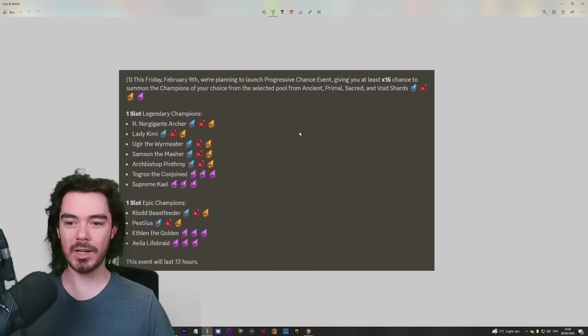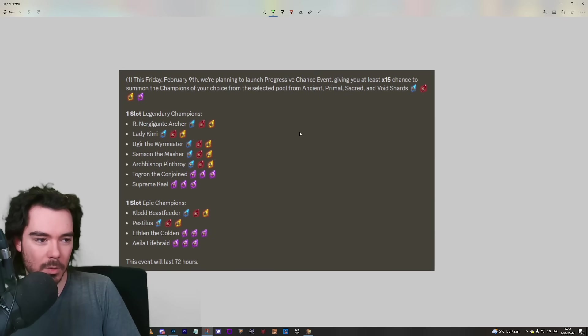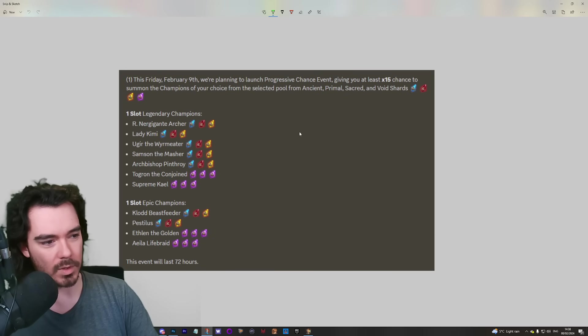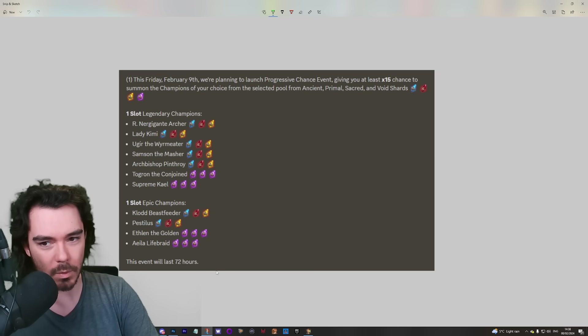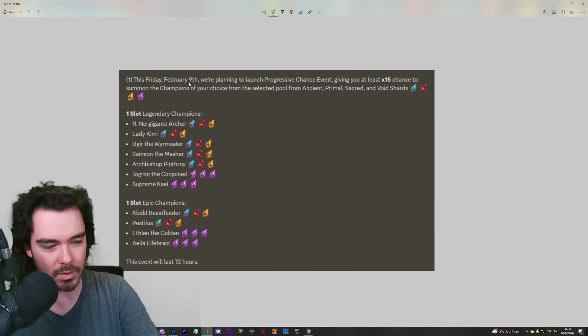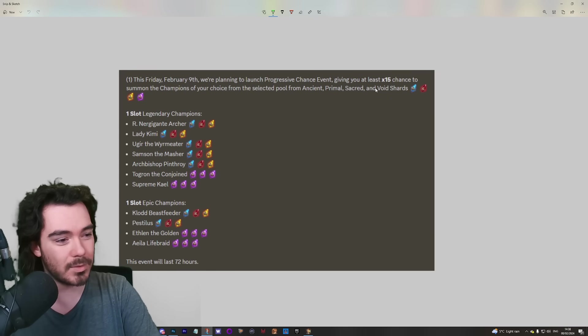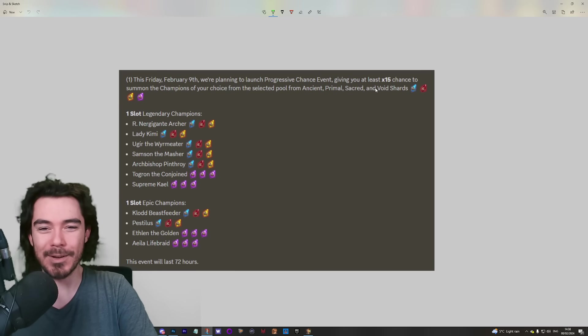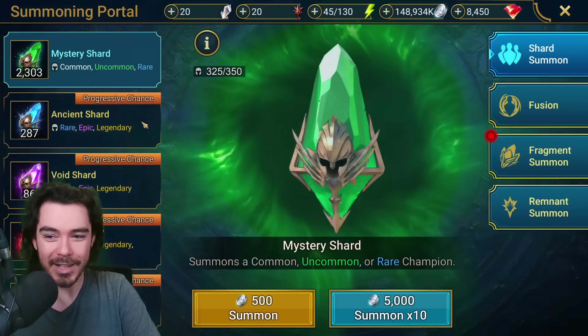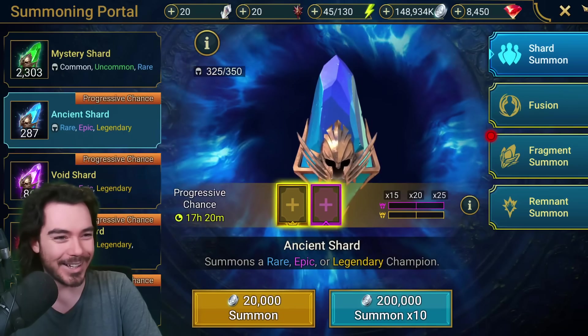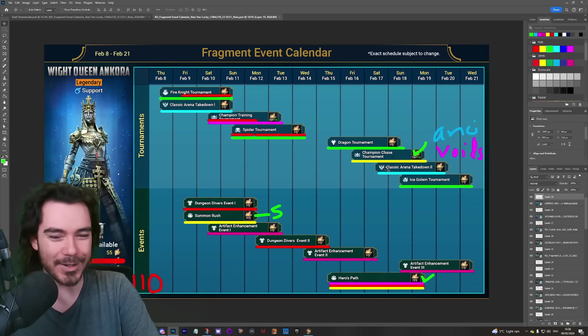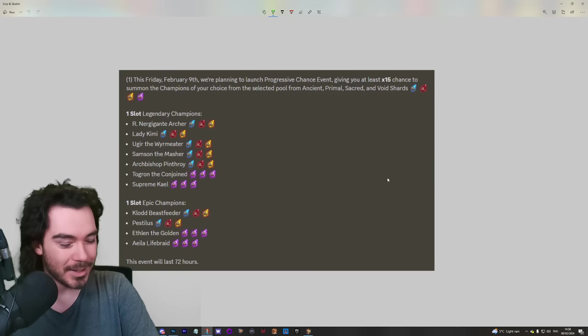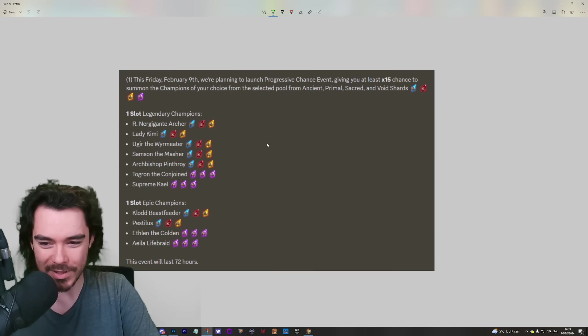Well, this is it, here it is. These are the champions that are part of the summon rush this weekend, so it's up for 72 hours - Friday, Saturday, Sunday from February 9th, that's tomorrow. It is progressive chance, you know they love these. When is it not a progressive chance? They're non-stop, you can't get away from them.